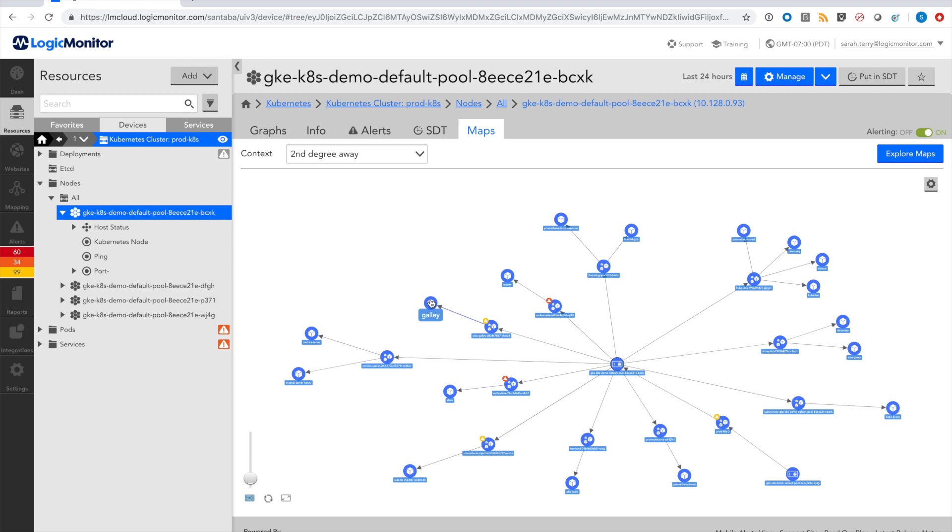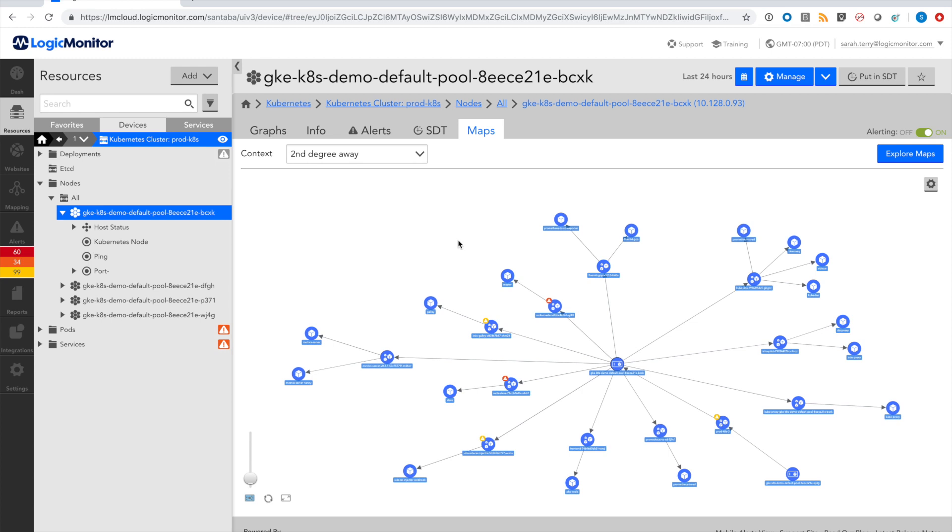Root Cause Analysis uses this topology to enrich alerting and make it more meaningful, surfacing the most important information that needs your immediate attention. When an alert is triggered, root cause analysis will look at related resources, determine whether or not they're in alert, and trace back the issue to the originating or root cause alert. This ensures that you don't get flooded with alert notifications, that you avoid alert storms, and that your team can really focus on what's important.